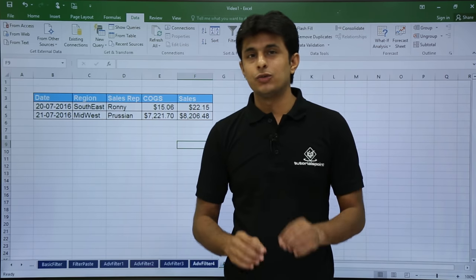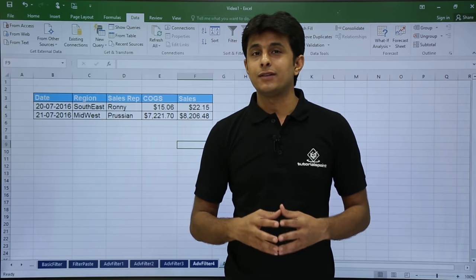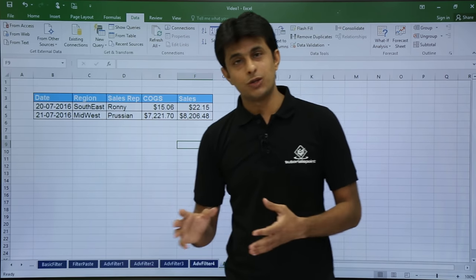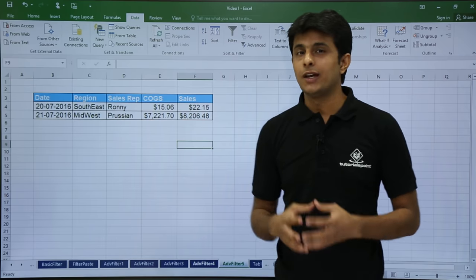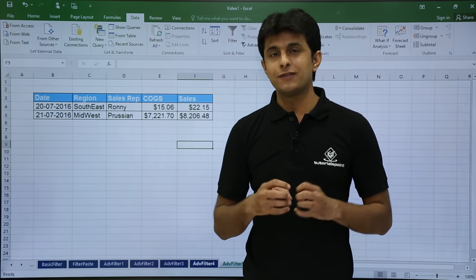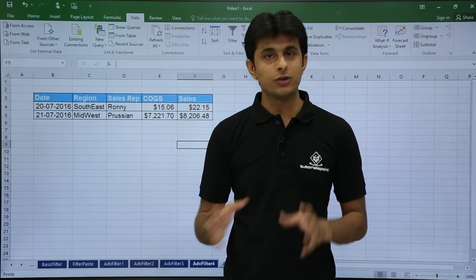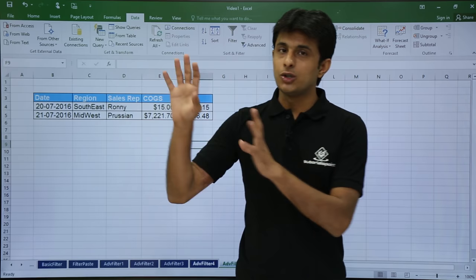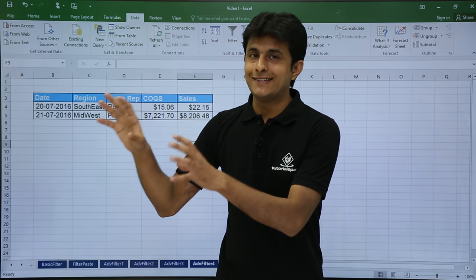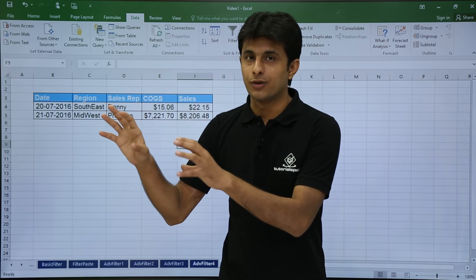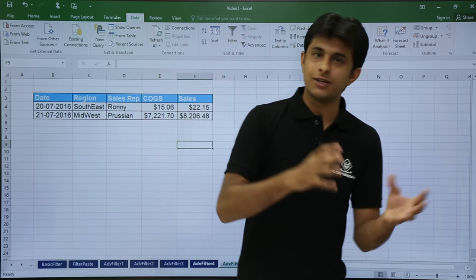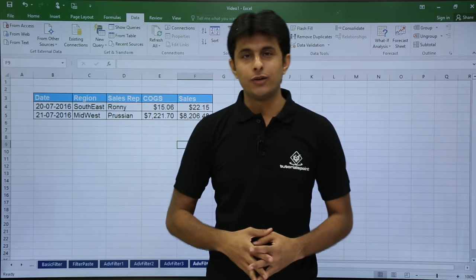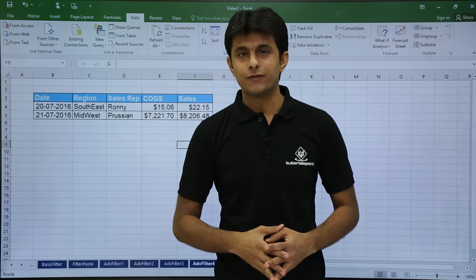The same method applies when pasting filtered data into a new workbook — keep the new workbook as the active workbook and then follow the same process. That's all for this video on advanced filter.